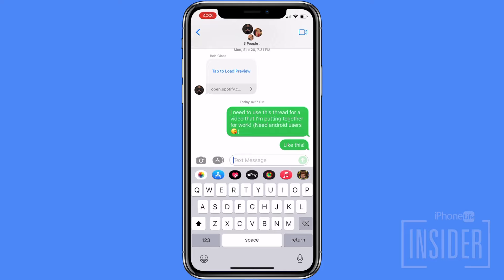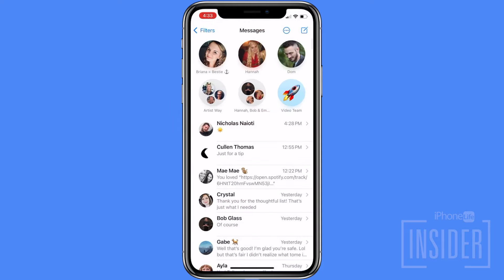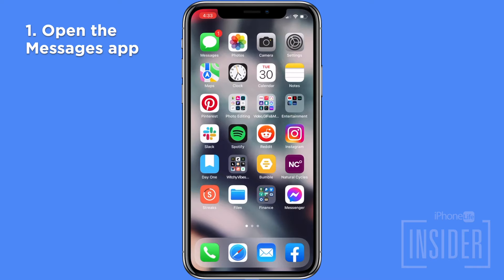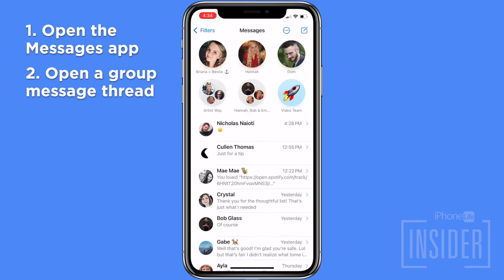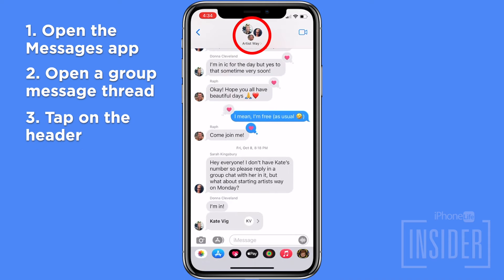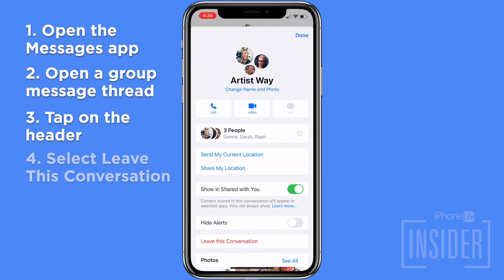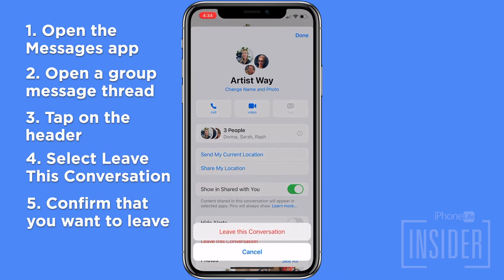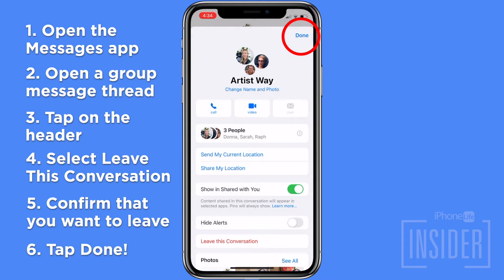You'll only have the option to leave a group text on your iPhone if all group chat members are using iOS devices. To remove yourself from a group text if all members have iPhones, open the Messages app, tap the group text you want to leave, tap the top header of the conversation where the message profiles are, and then select 'Leave this Conversation' and confirm. Then tap Done.